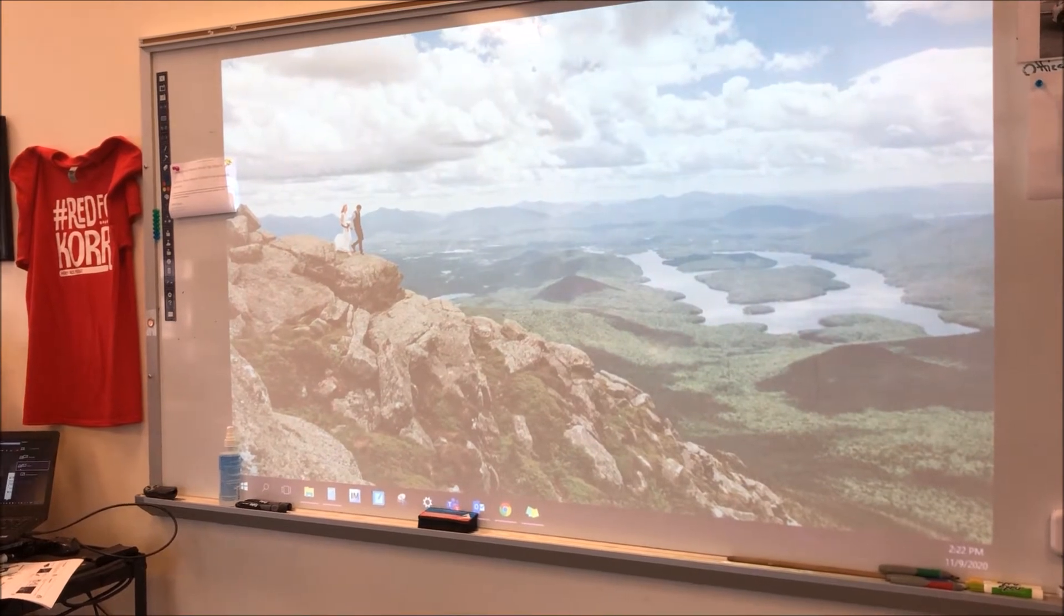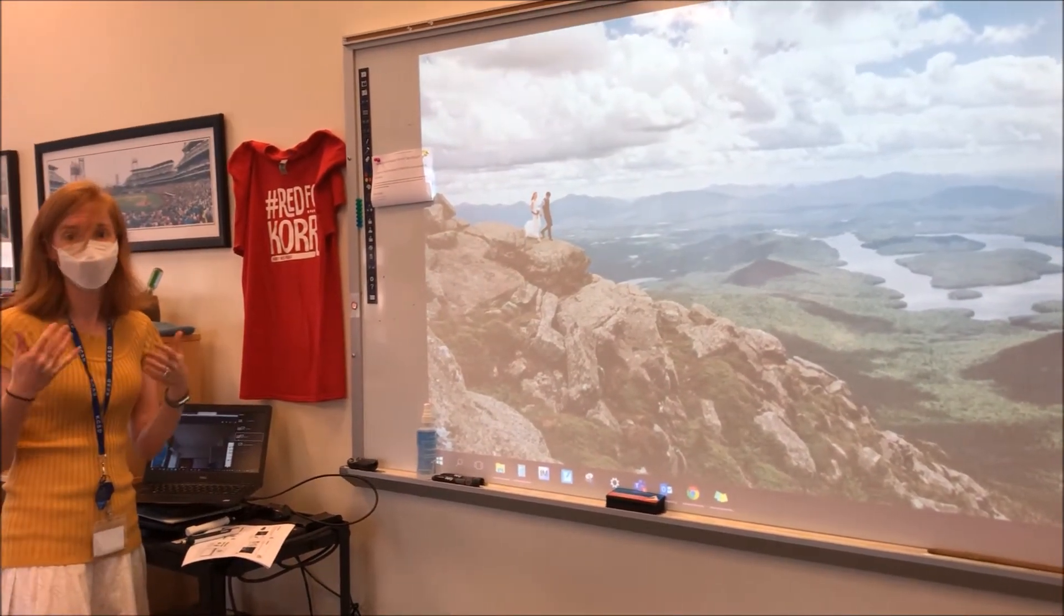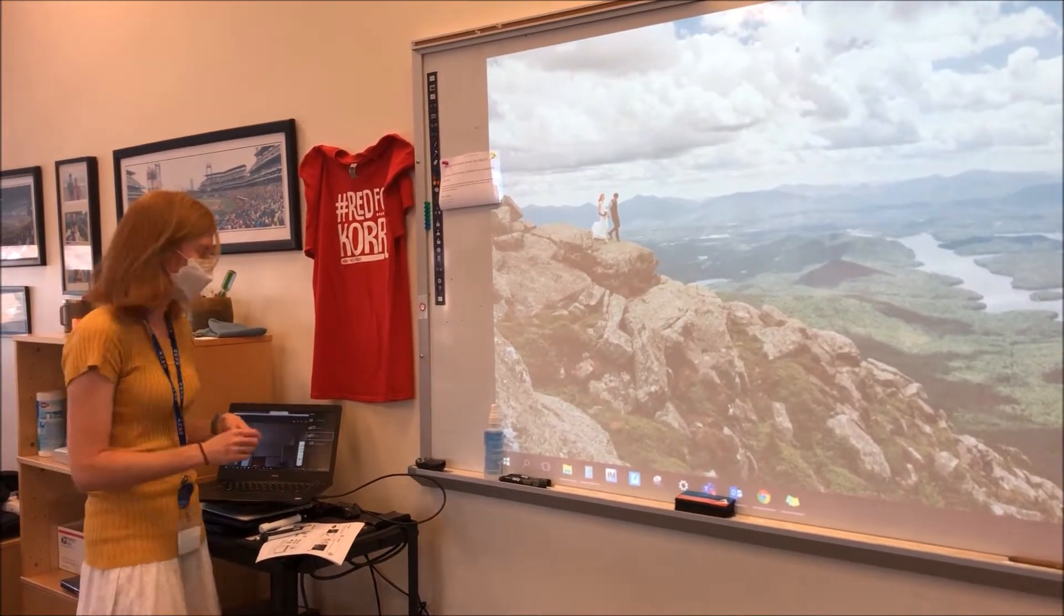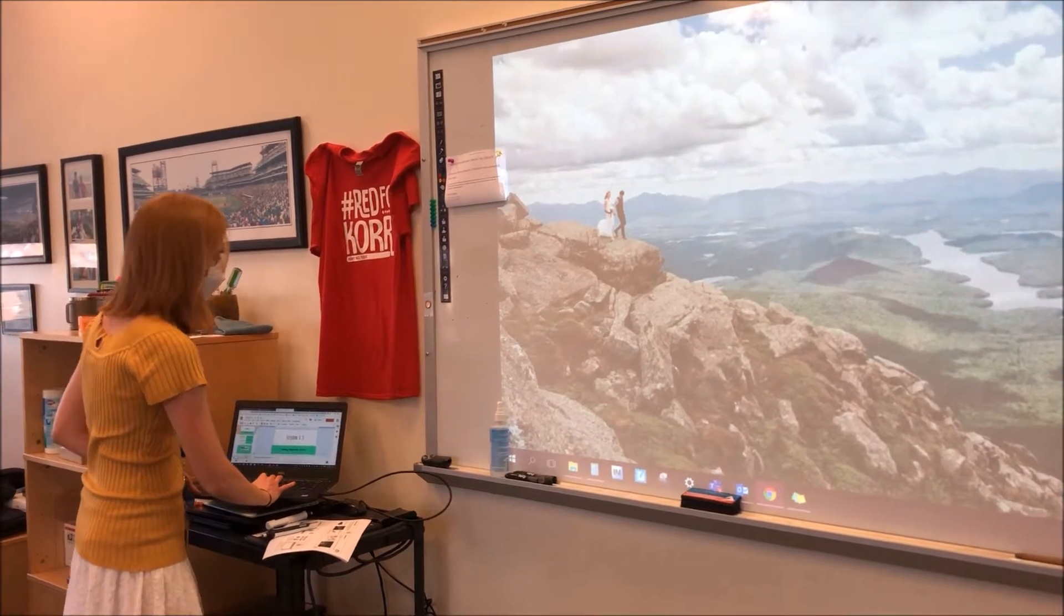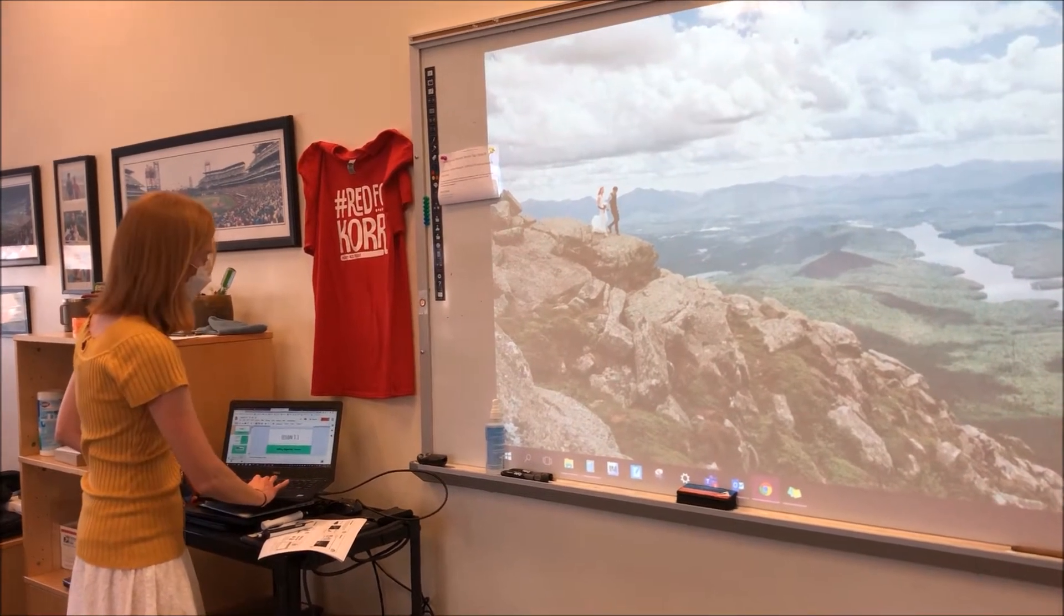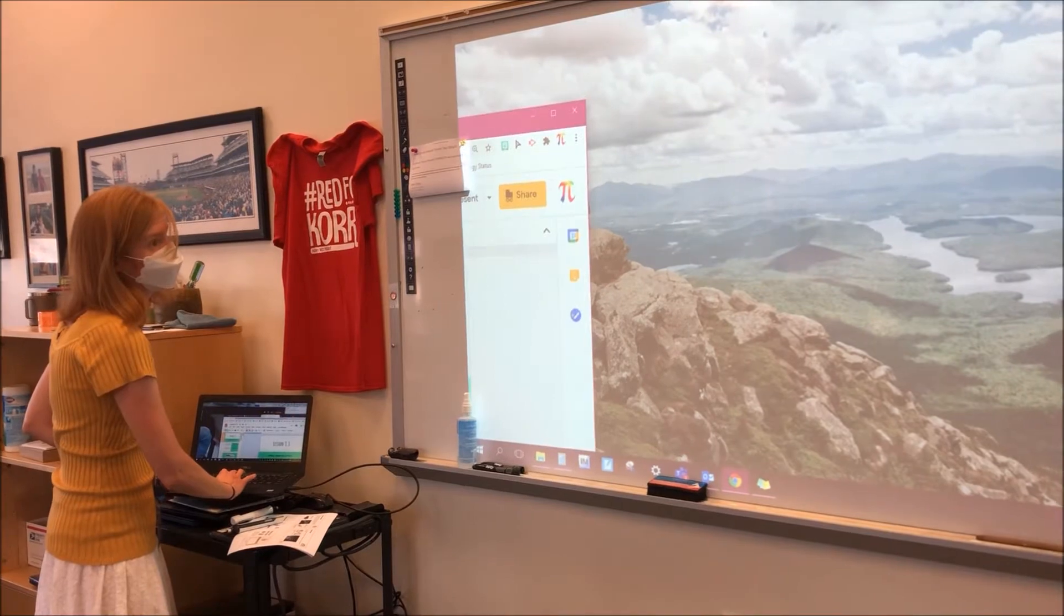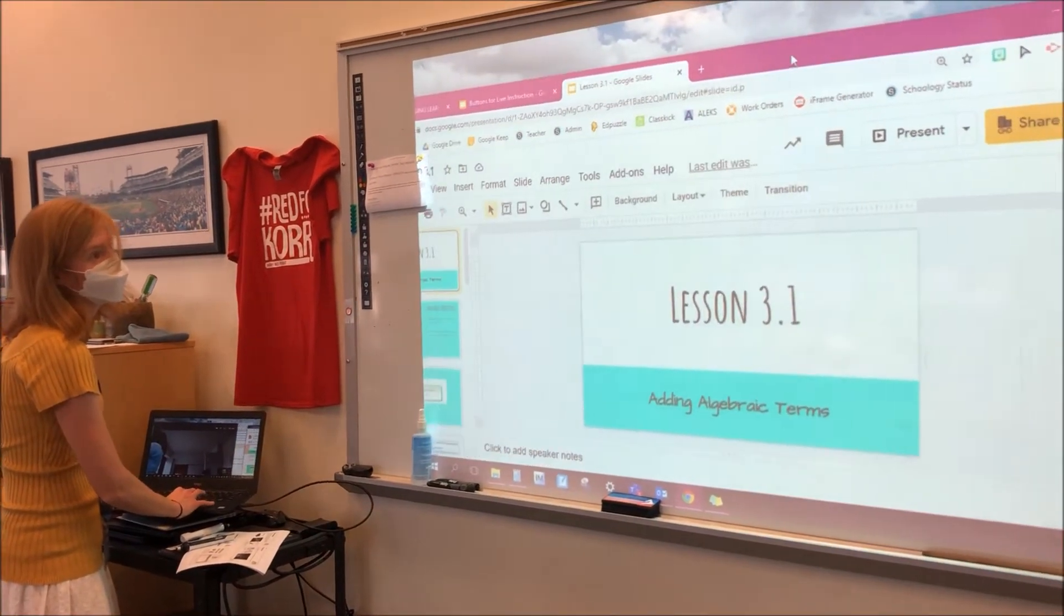Anything that you would like students to see at home or in person in the classroom, you will just drag to that window. The default is to drag the screen to the right side.